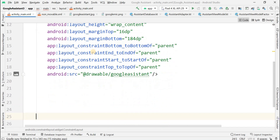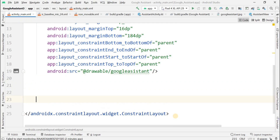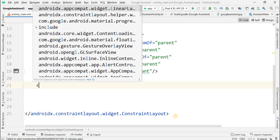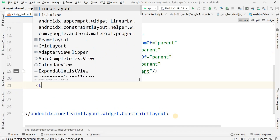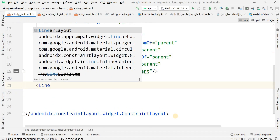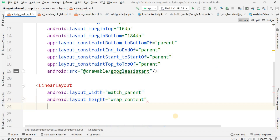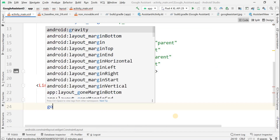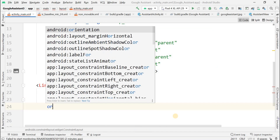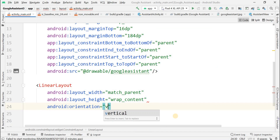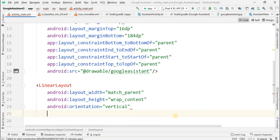After the ImageView, we have to add a LinearLayout with width as match_parent and height as wrap_content. We also need to give more properties for this LinearLayout — the orientation should be vertical.